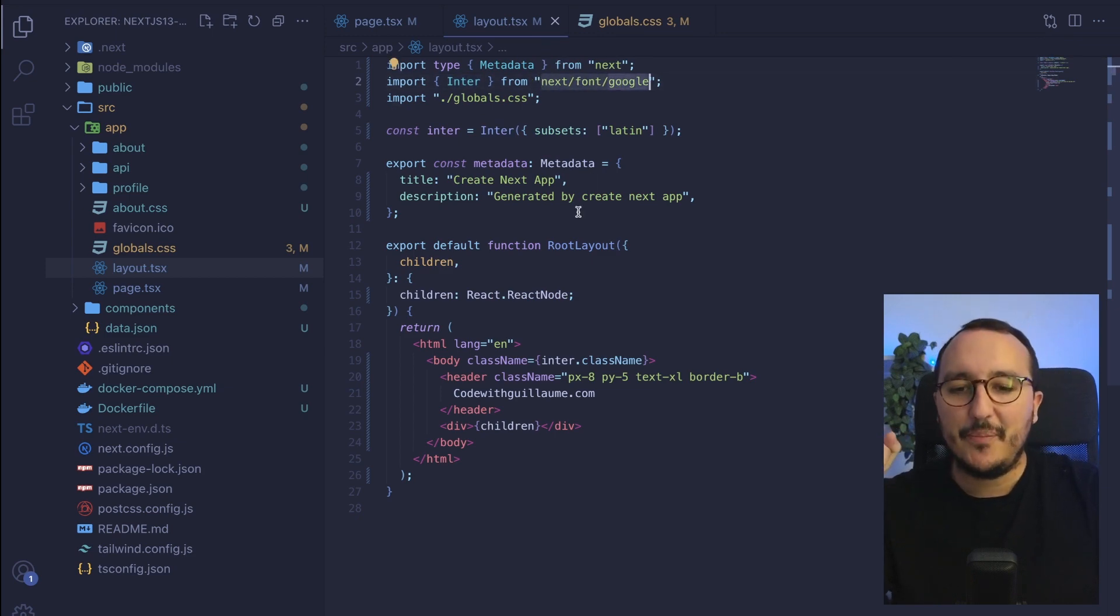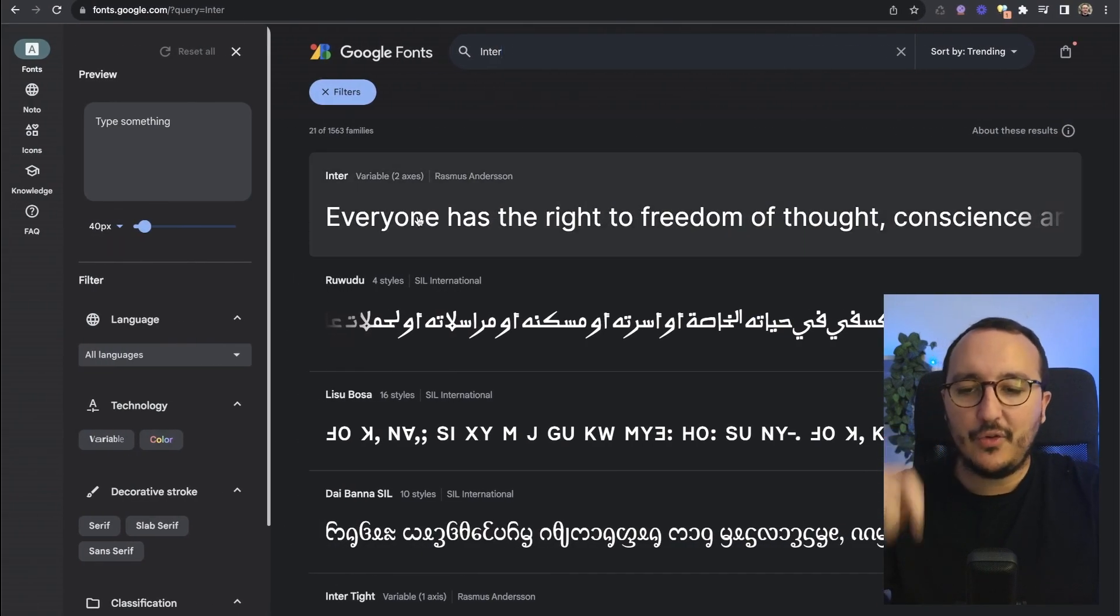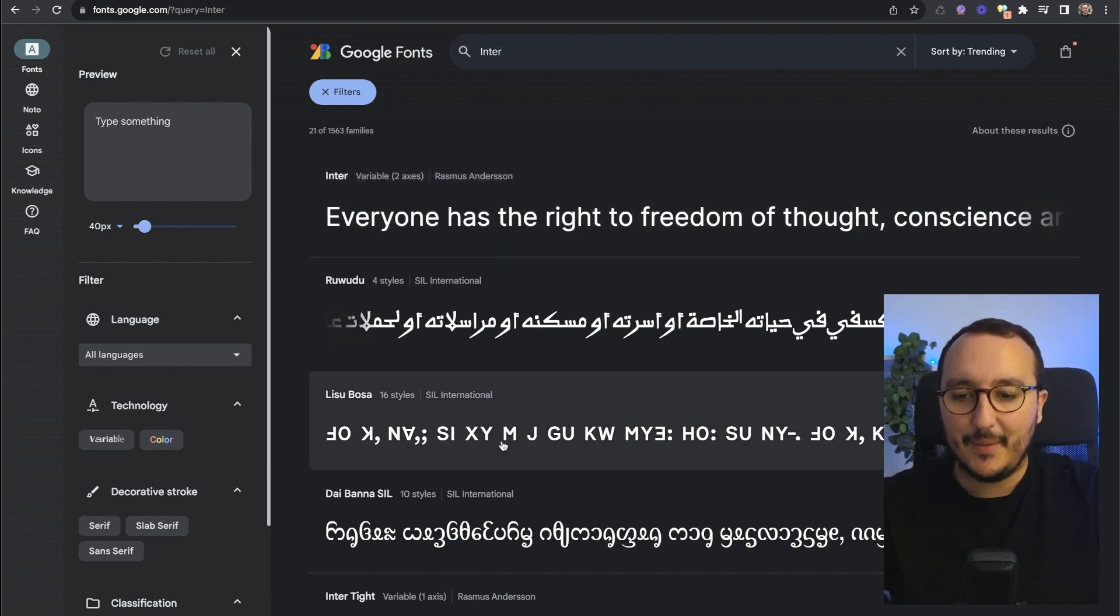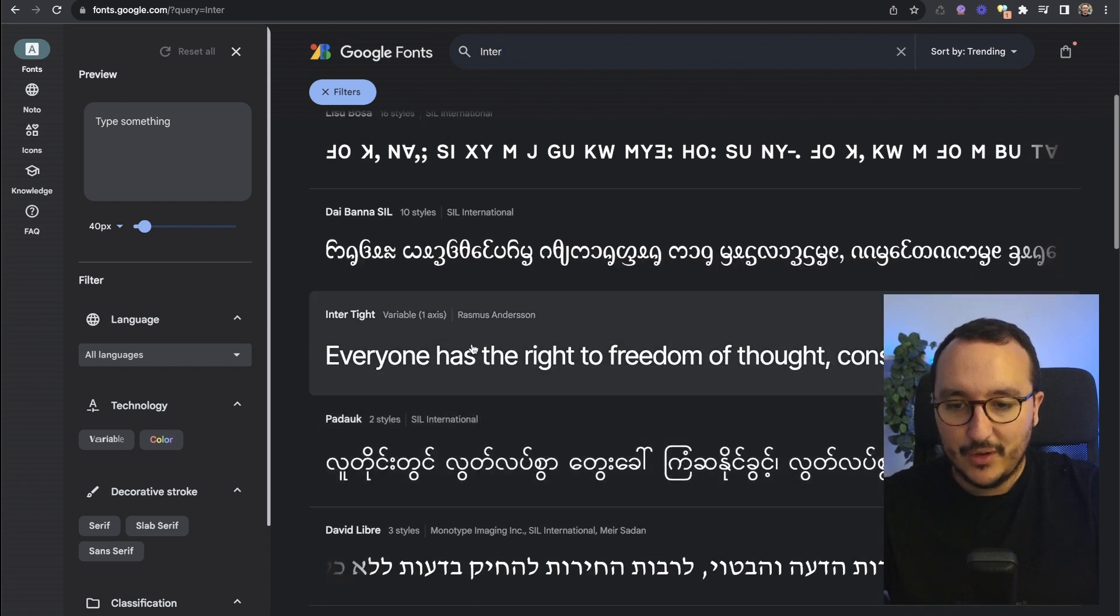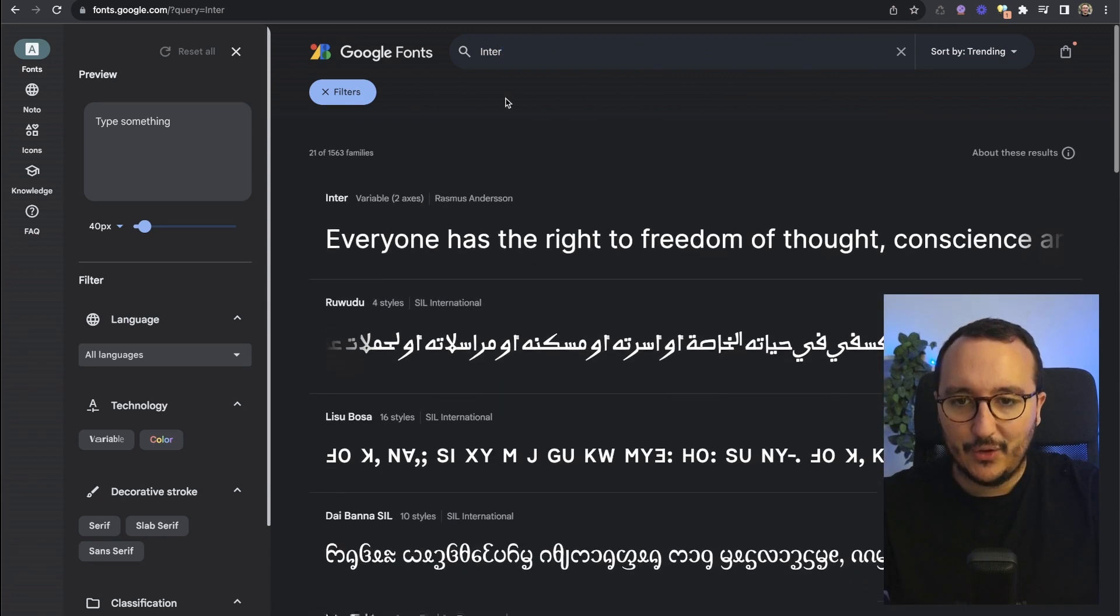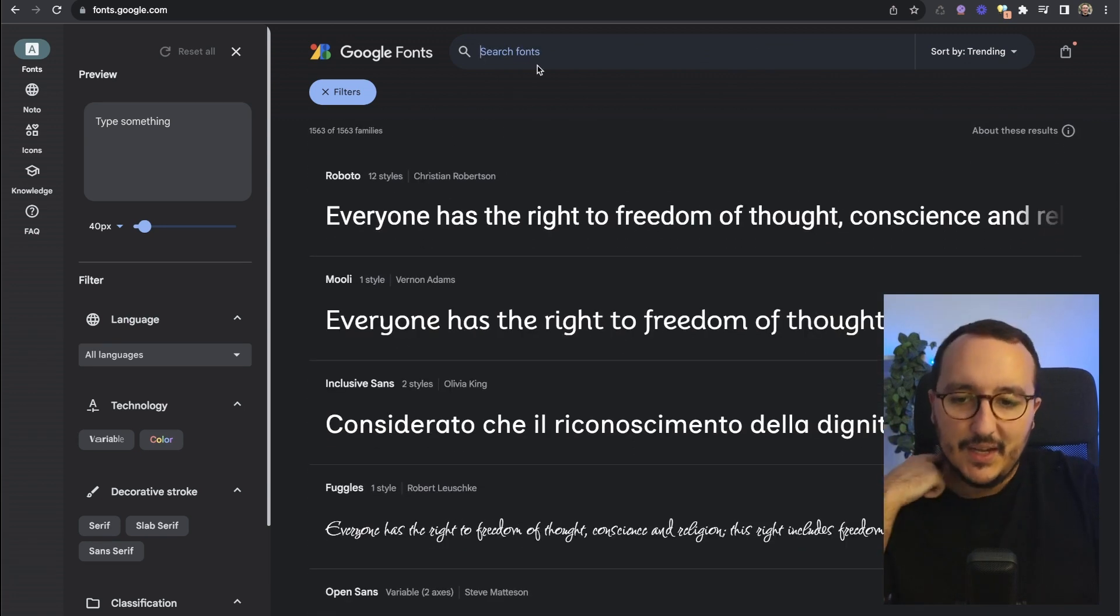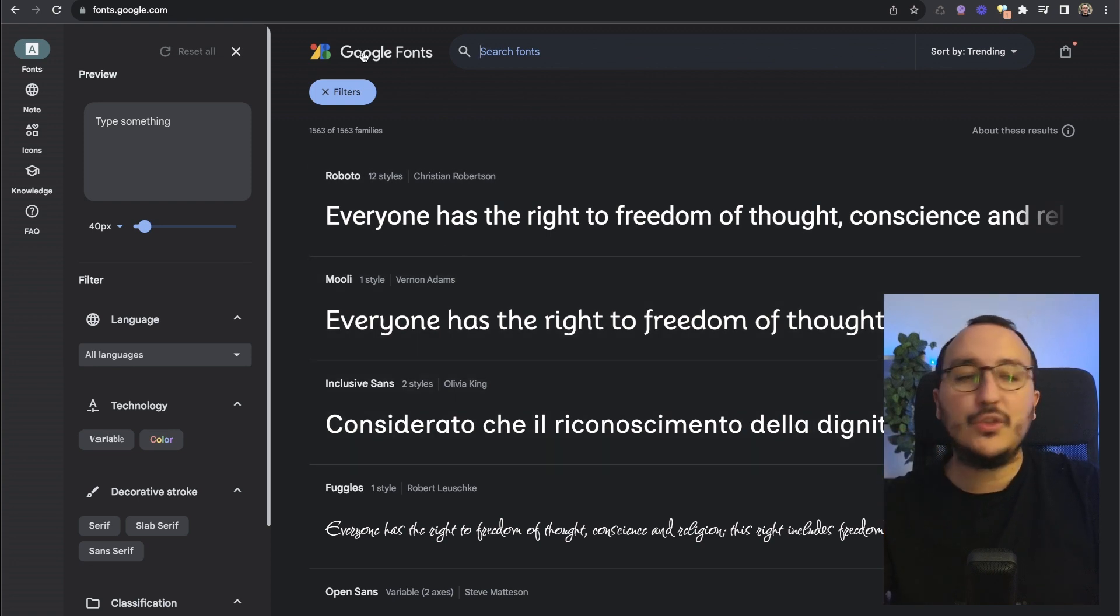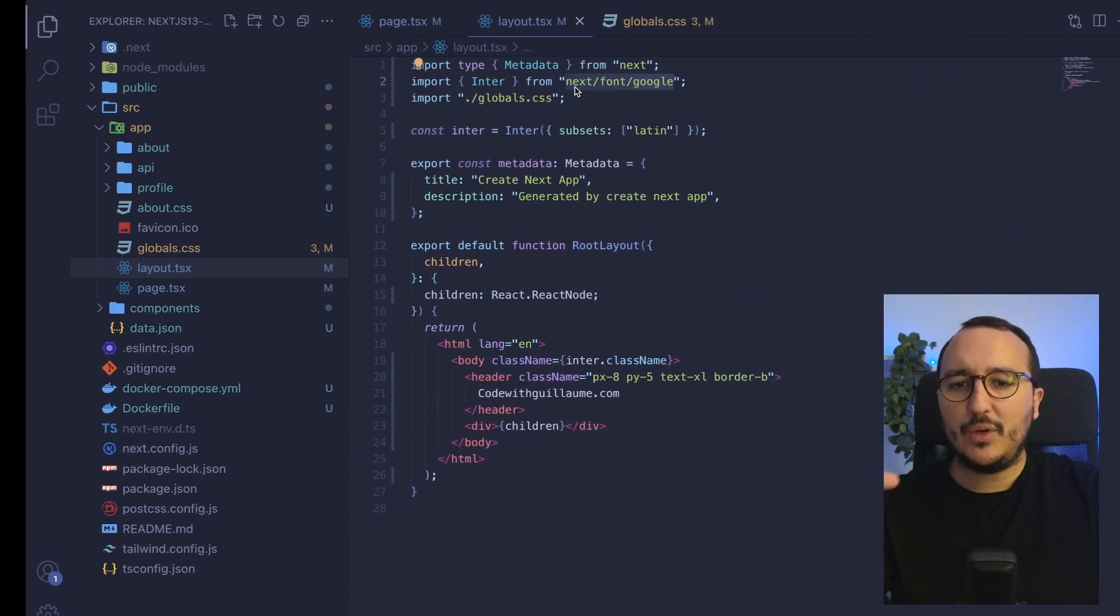If we go to Google and we look for inter we see here that we got the font down there. So if we look a bit more down we got other fonts and here if I remove it I can see that I got several fonts coming from Google font.